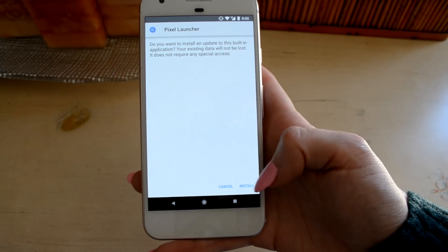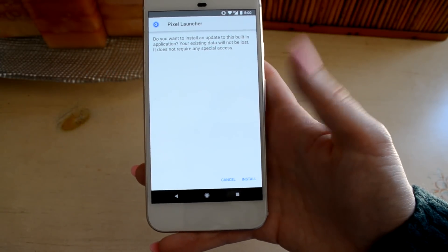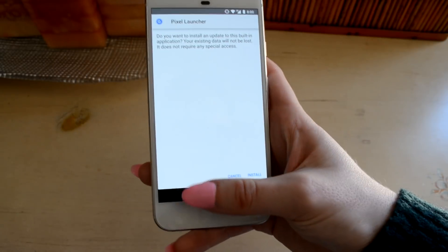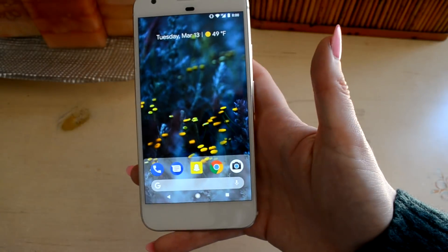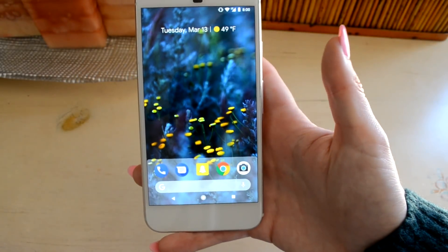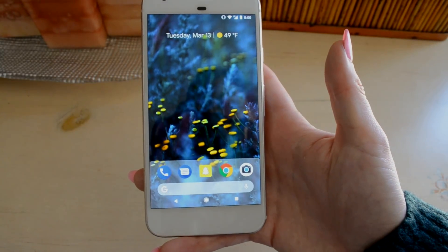Thank you guys so much for watching, and let me know what you think of the new Android P launcher in the comment section below. Till next time.